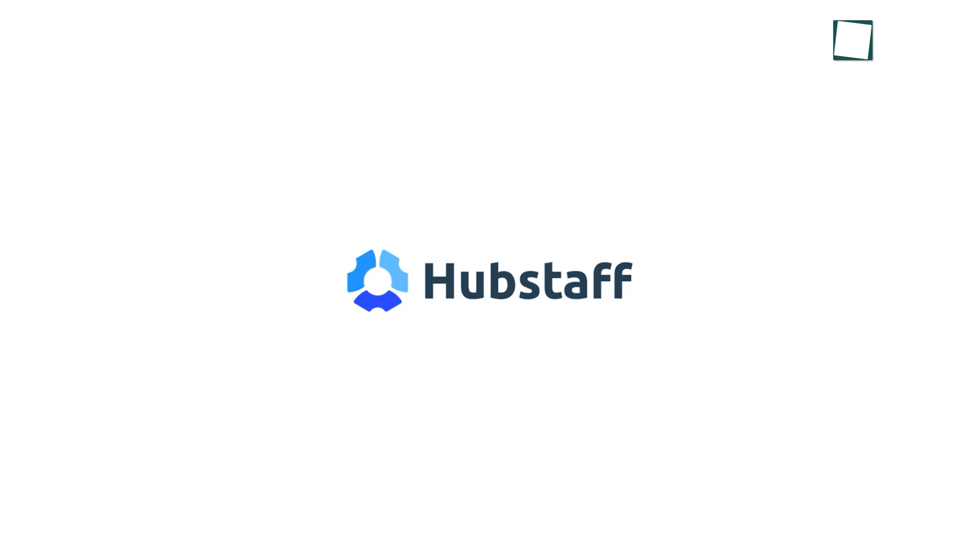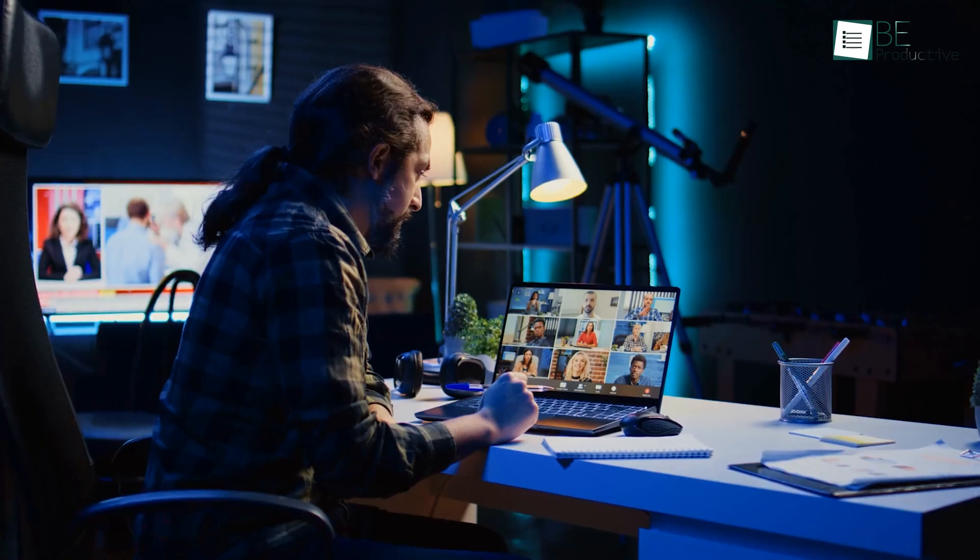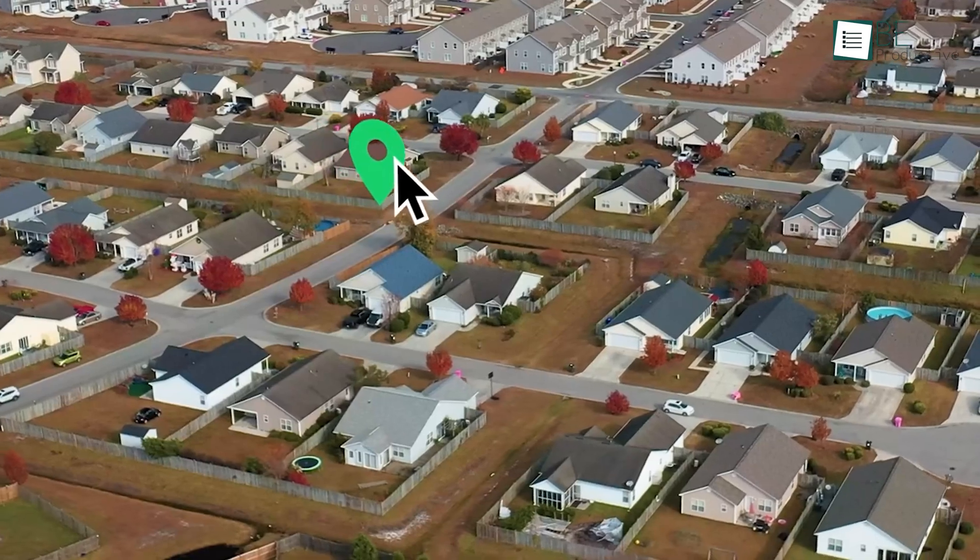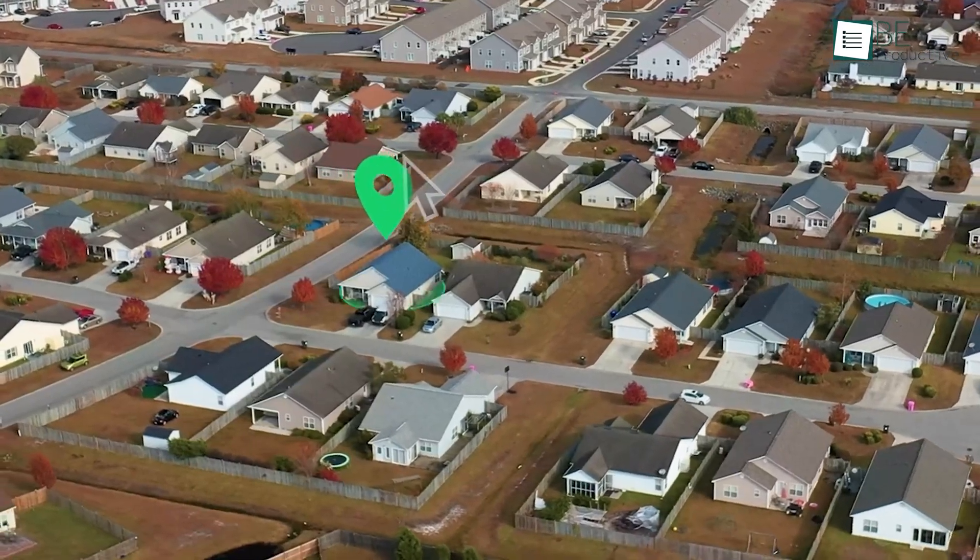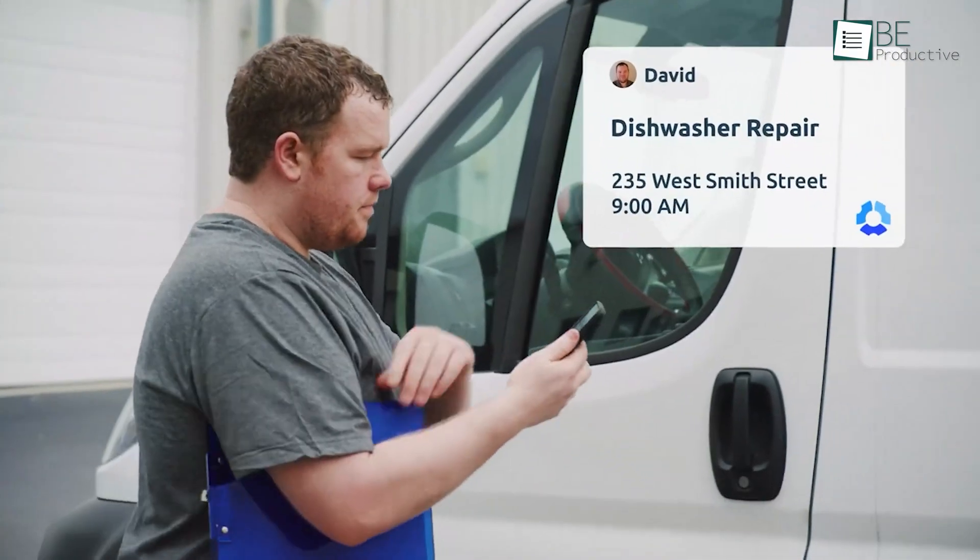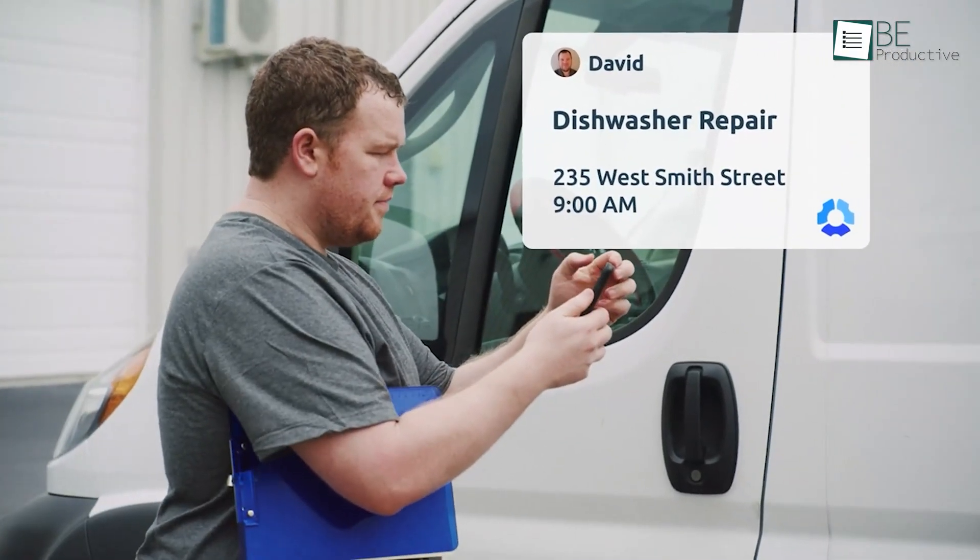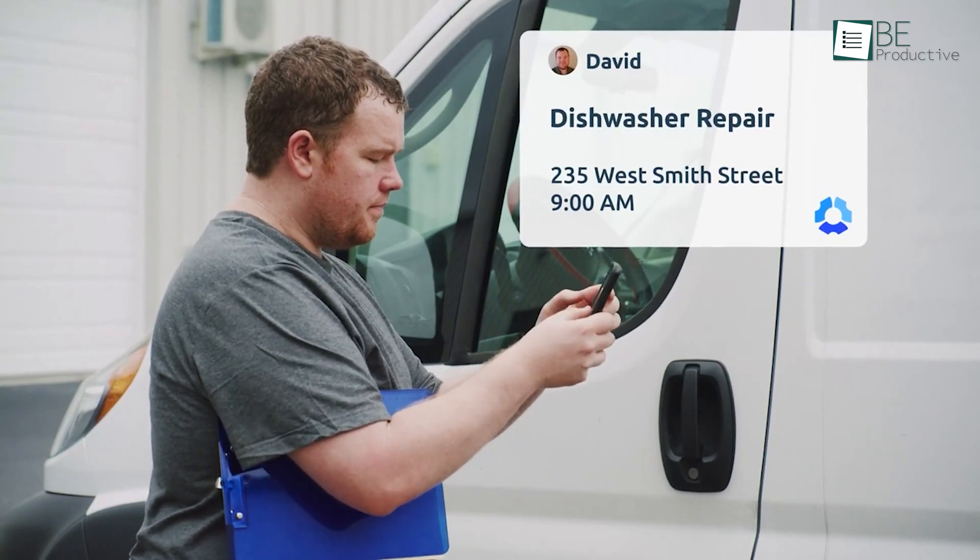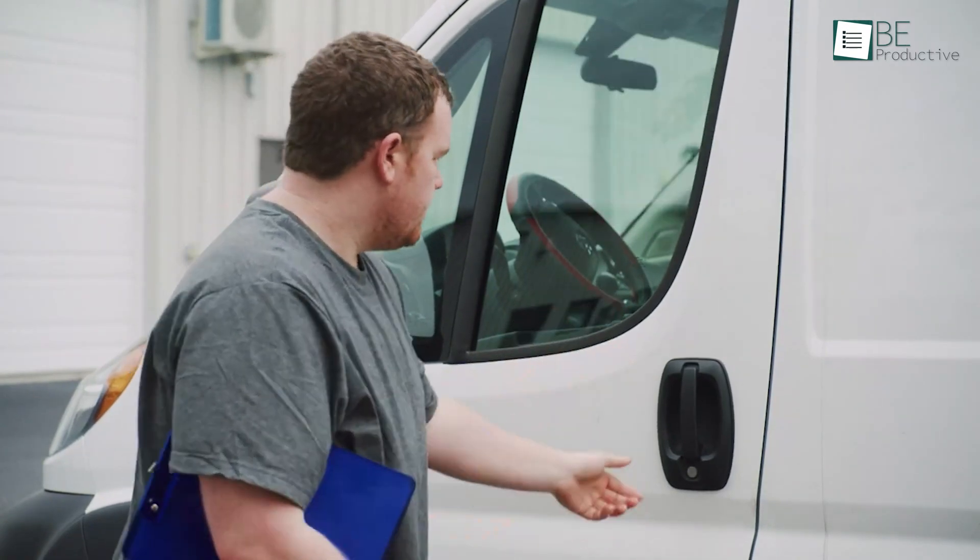Next up, we have Hubstaff, designed to streamline productivity for remote and hybrid teams. This software features GPS tracking and geofencing, making it perfect for keeping tabs on both on-site and remote employees.